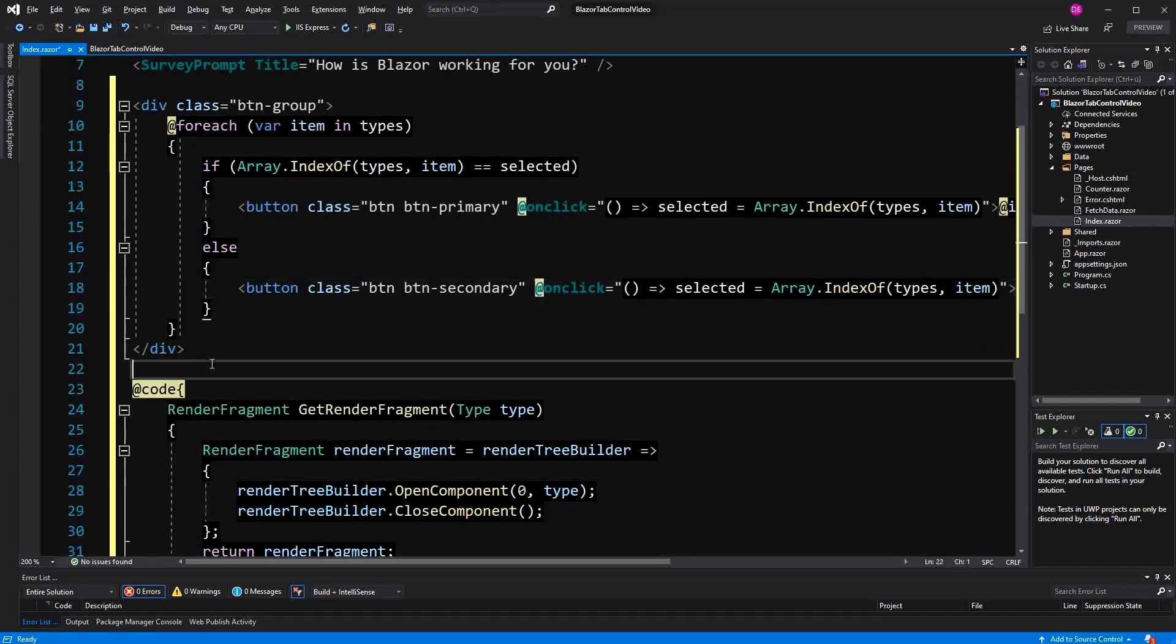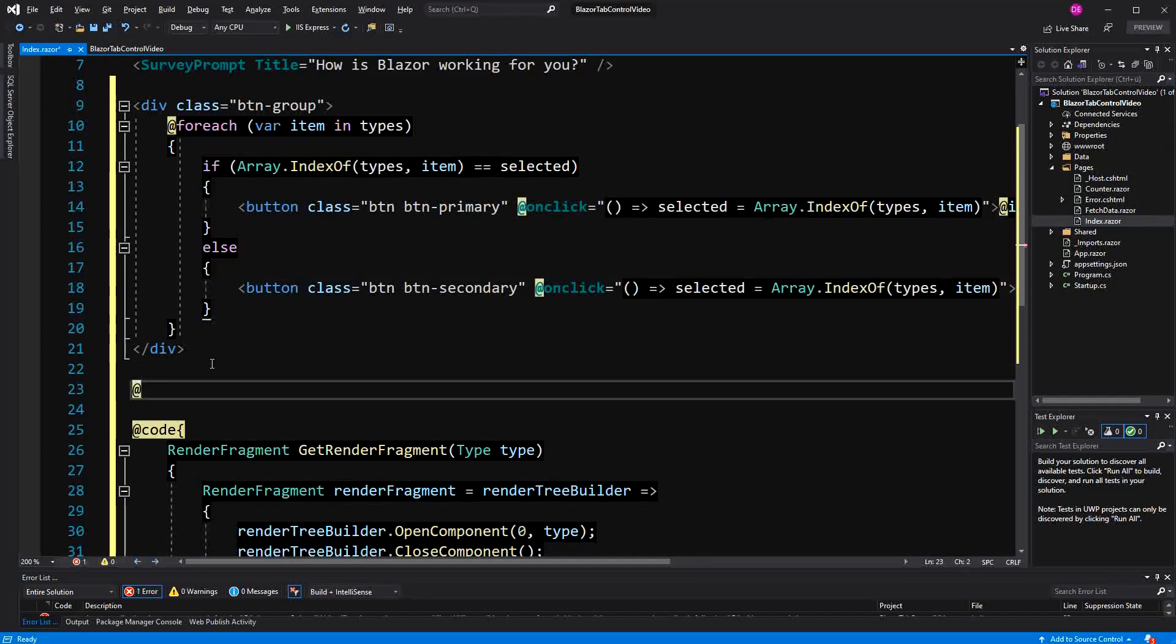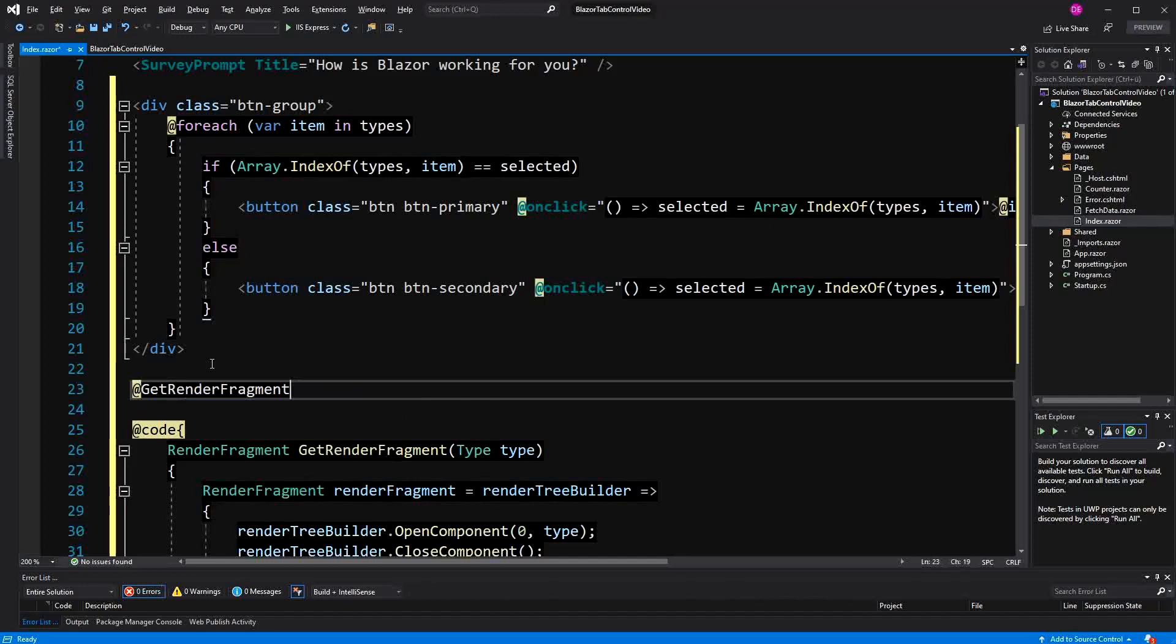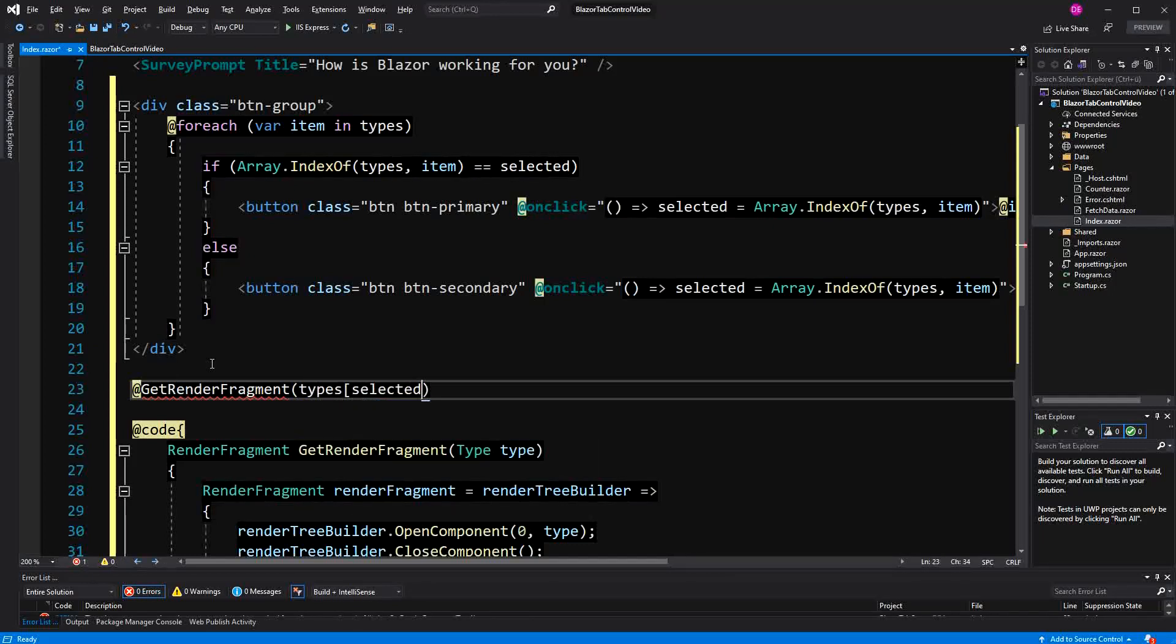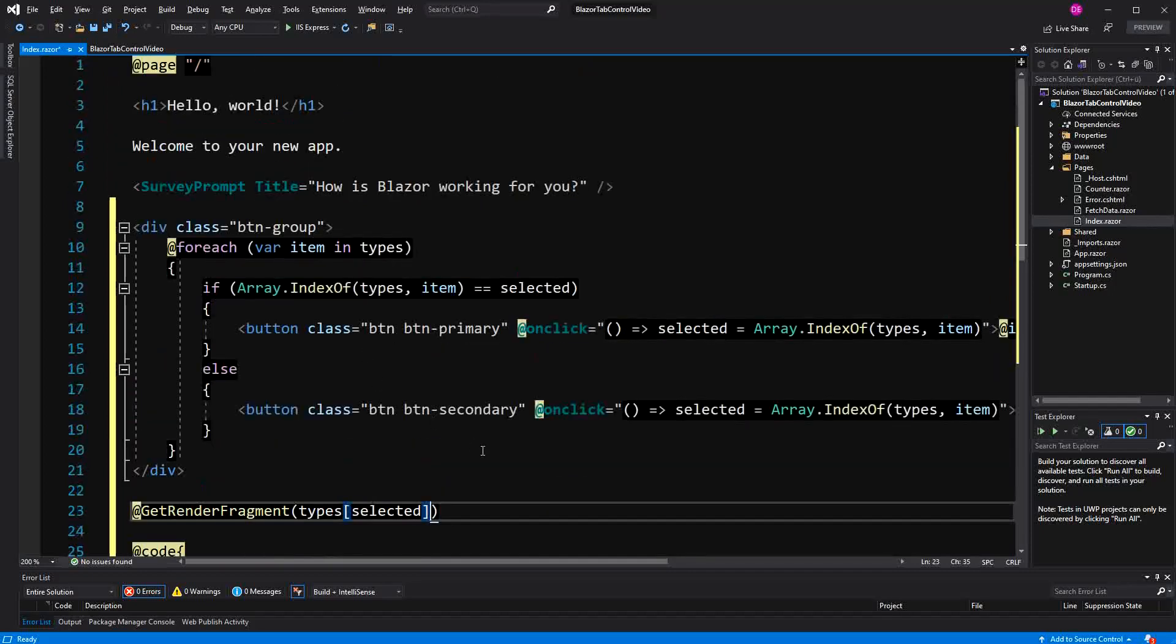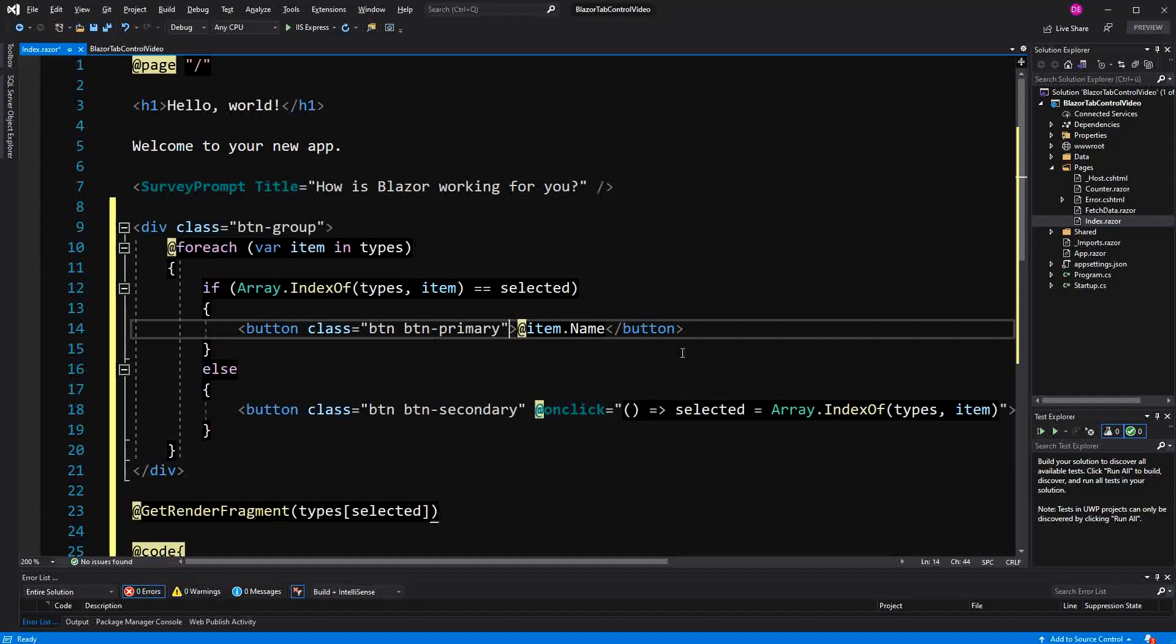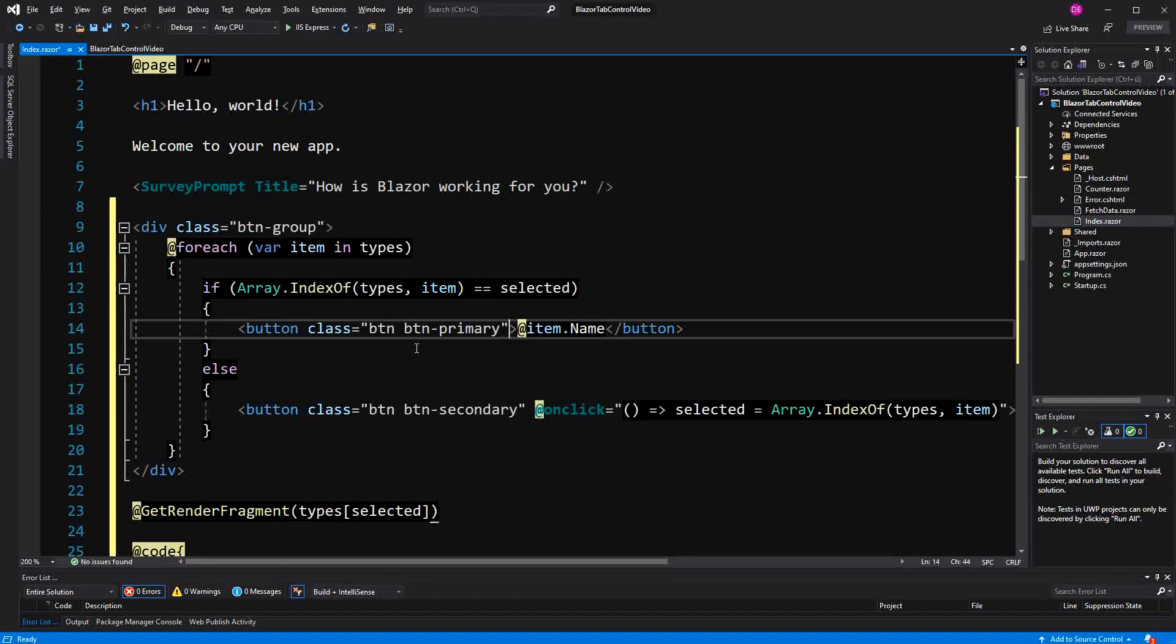And then here we are using our GetRenderFragment method and just pass in the current selected type. And we can get the type by using the indexer syntax or the array syntax. And actually, I don't even think that we need this onclick method here. We just need it because we have the value already. So I can delete it from there.